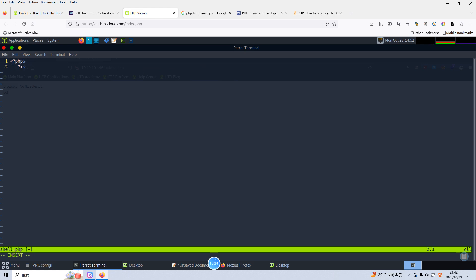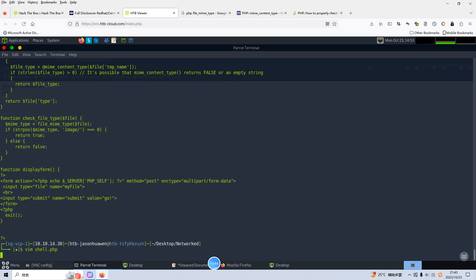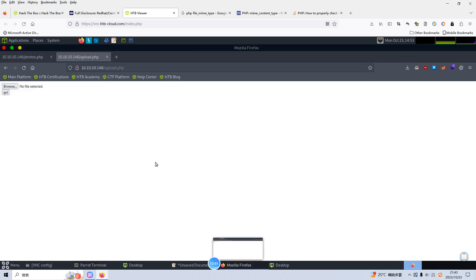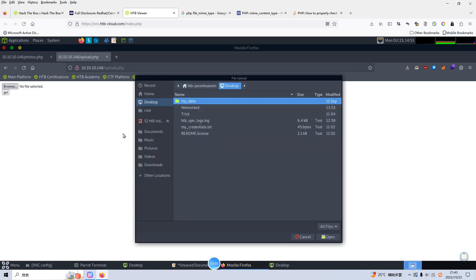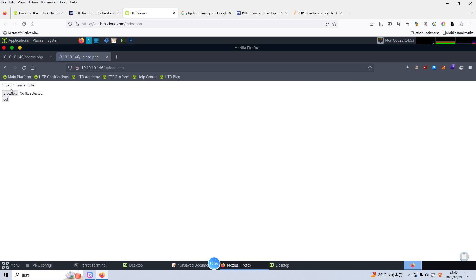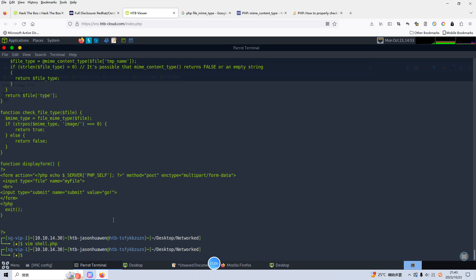When I did this machine the first time I tried to use the PHP reverse shell but this one doesn't work. So I'd like to use or create one liner PHP file. We can call it shell.php. Very simple PHP code, system get cmd. Of course now if we upload this file we will not succeed. Invalid image file.